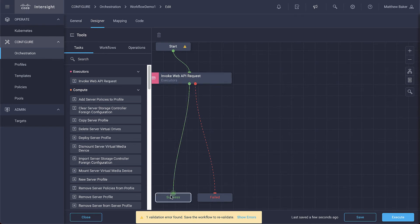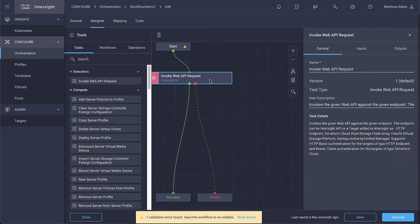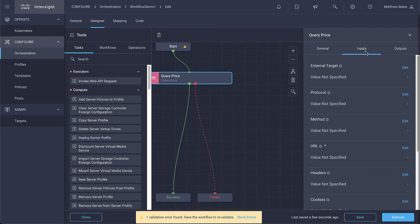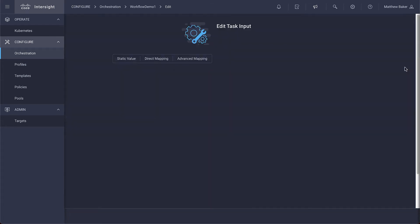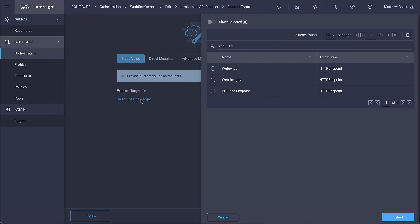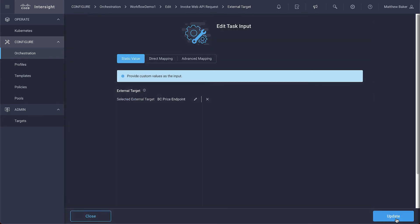So to do so, we'll want to configure the parameters of this, the input details after we name the step. Under Inputs is where we can set the external target that is the point that we're going to gather the information from.